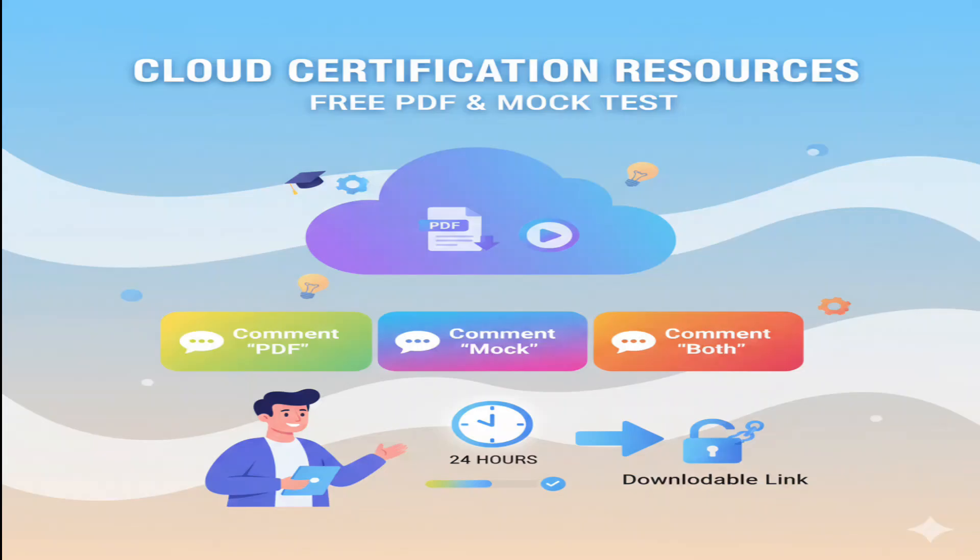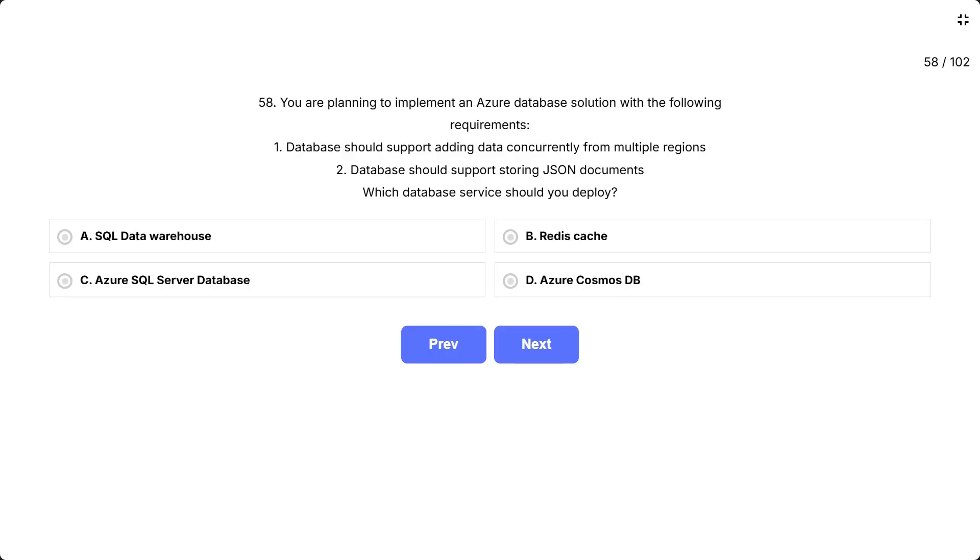To get the free PDF or mock test, comment PDF or mock or both, I will share the downloadable link within the next 24 hours.